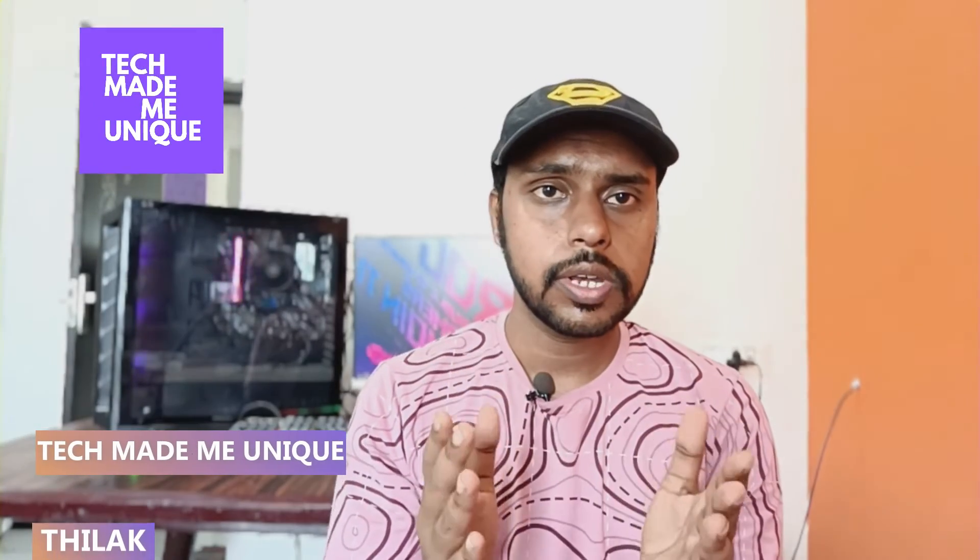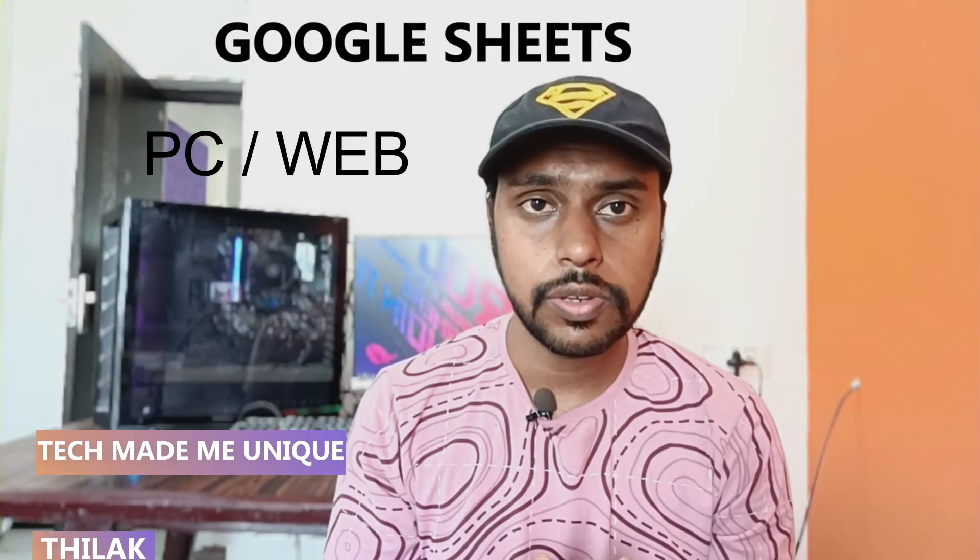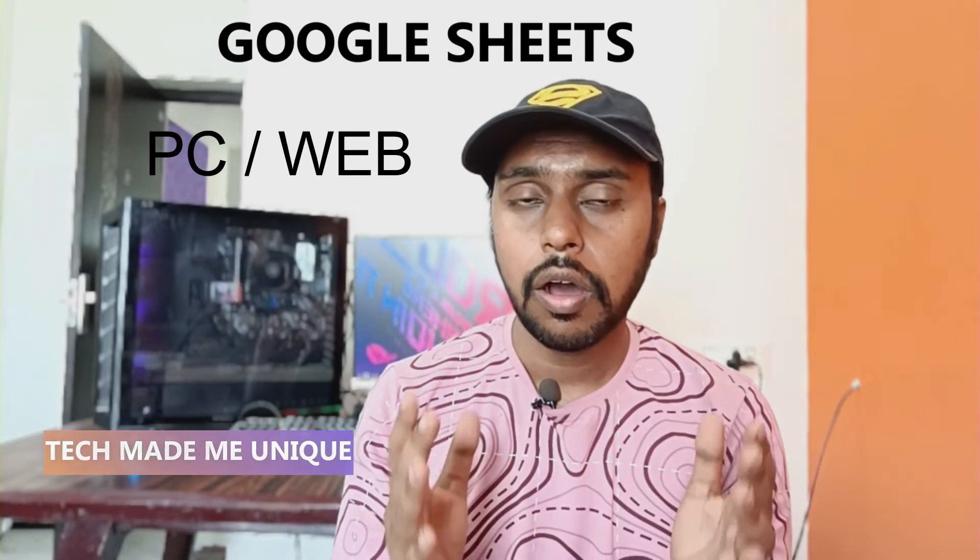Hi friends, I am Thirak. You are watching Tech Made Me Unique, and today we are going to see how to insert an infinity symbol on your Google Sheets web on your PC or computer. If you are new to this channel, make sure to click the subscribe button below. Let's quickly move on to the video.